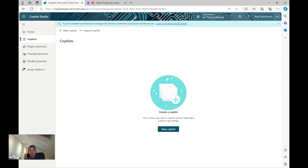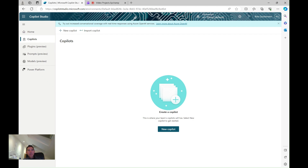Today I'm going to show you how to create your first copilot within Microsoft Copilot Studio. This was announced at Ignite and is now in preview, and it essentially replaces the Power Platform virtual agent service — it's very much built on the same technology but now with generative AI.